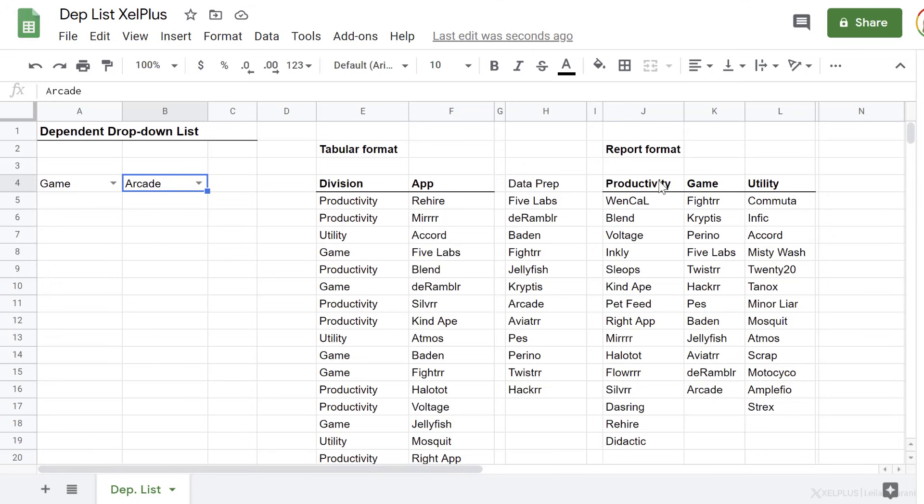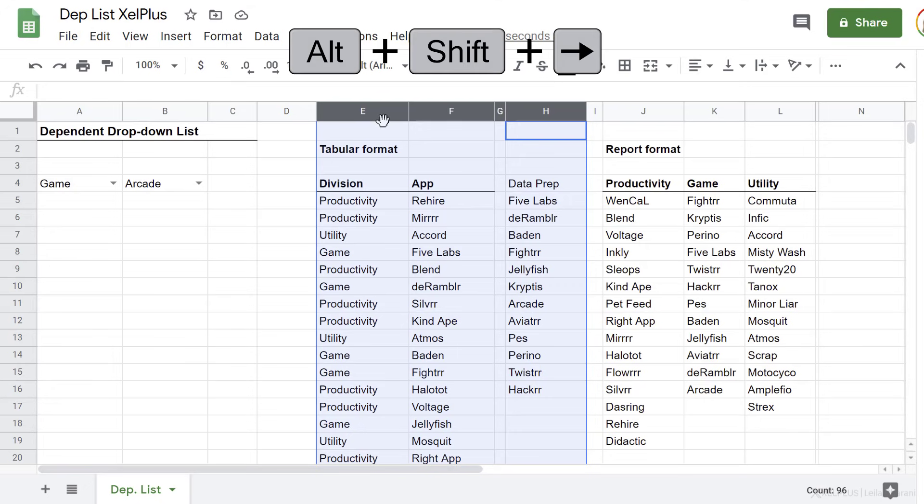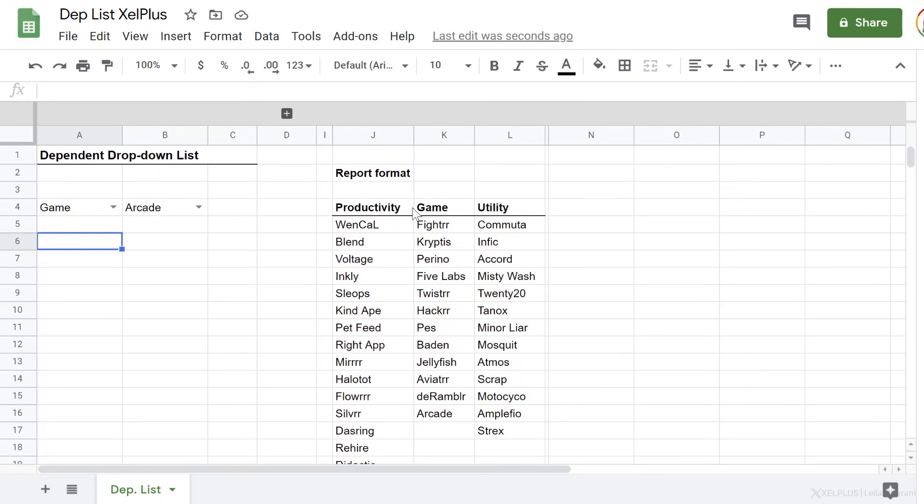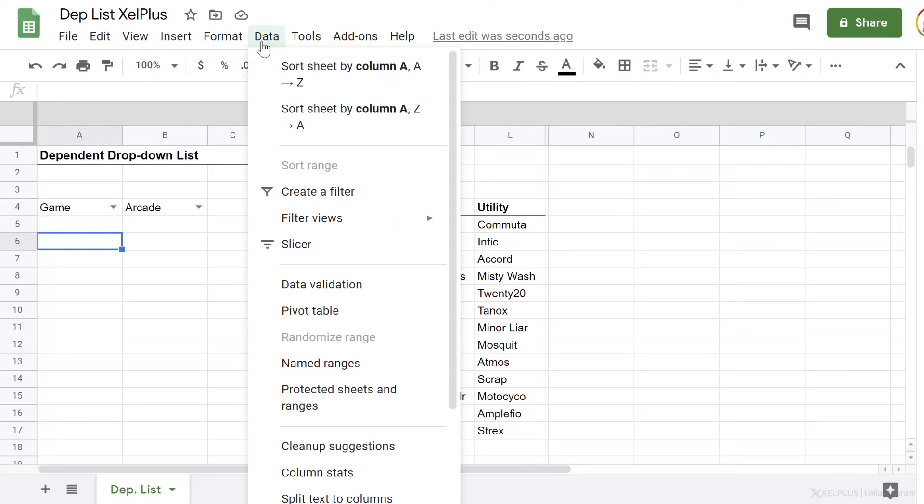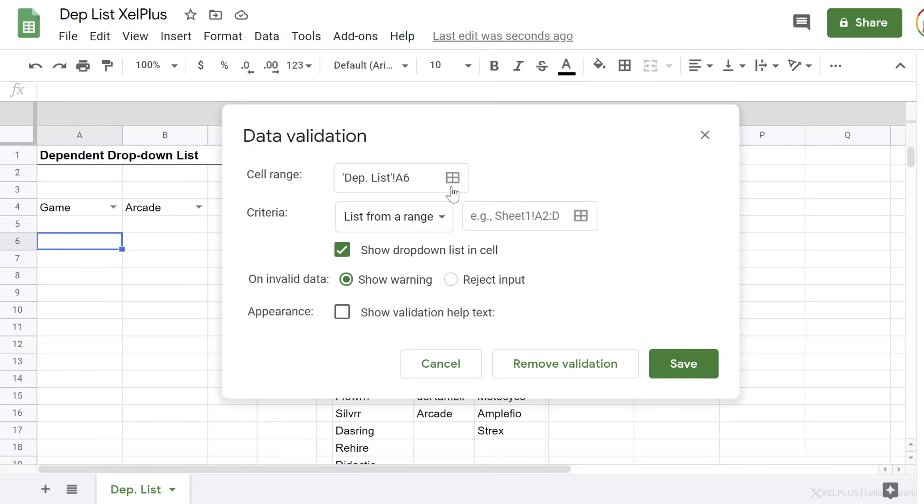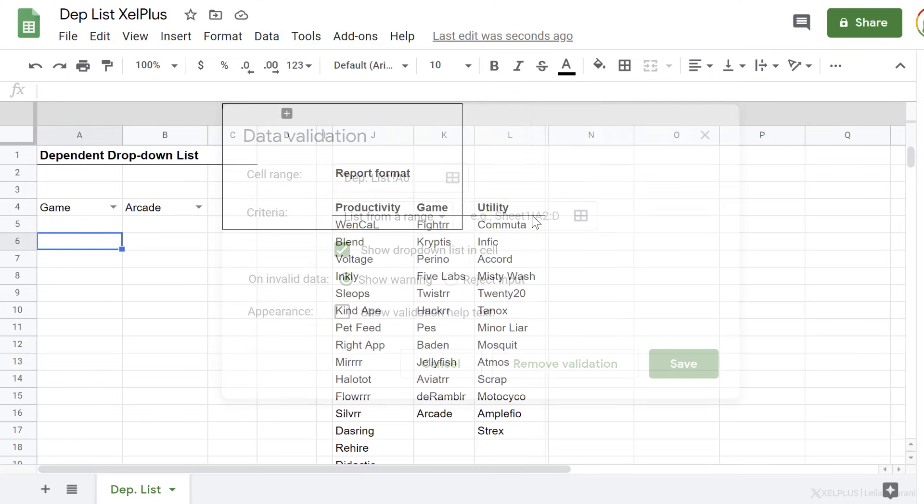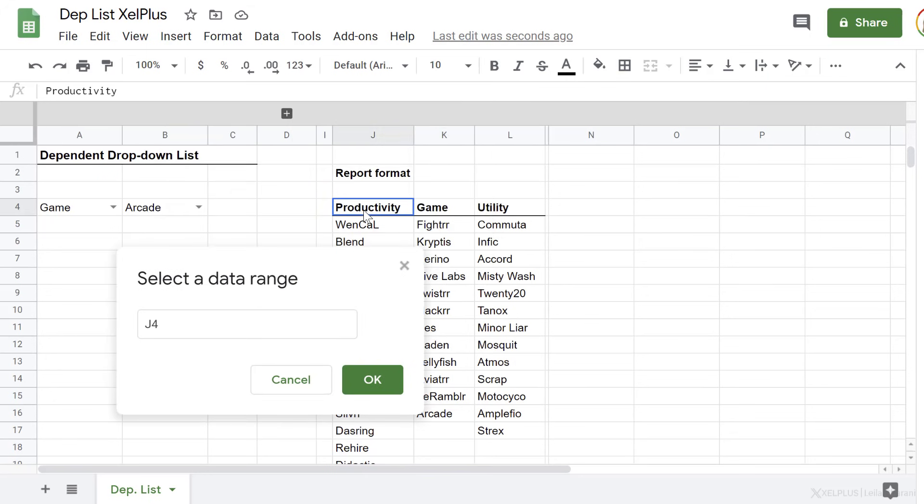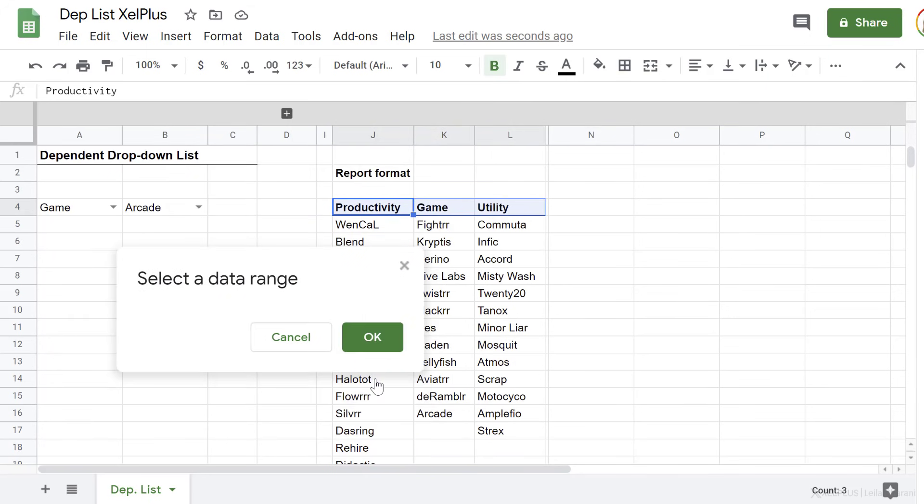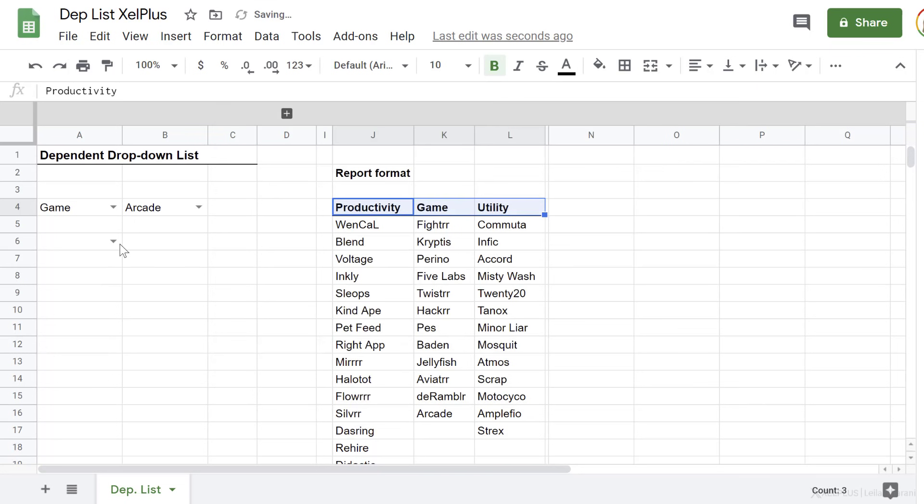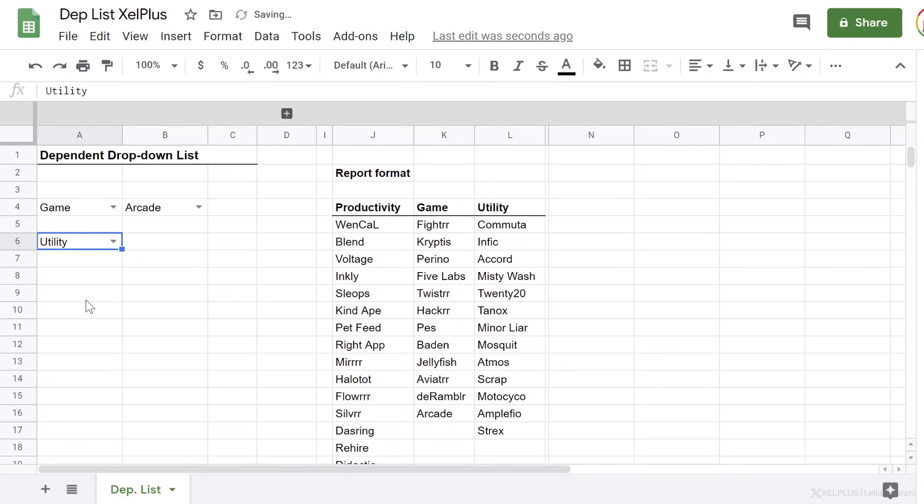Now, what if we have this type of structure? Well, let's just group these together. Let's start off with the dropdown for division. Let's go back to data validation. The range this time is horizontal. That's no problem for data validation either. Reject input and save. We have the first dropdown.